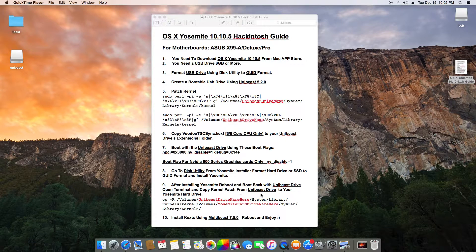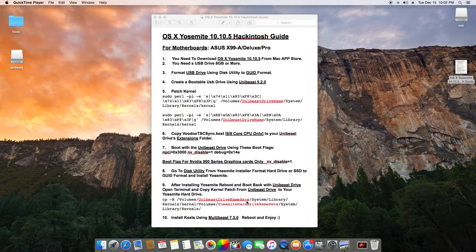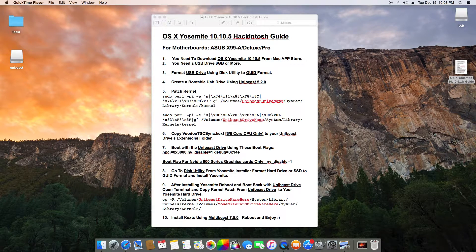Step nine: after installing Yosemite, reboot and boot back with the UniBeast drive, open Terminal, and copy the kernel patch from the UniBeast drive to your Yosemite hard drive. Whatever you named your UniBeast drive, that name goes into the command. Copy the kernel patch from your USB drive to the new Yosemite hard drive you just installed.